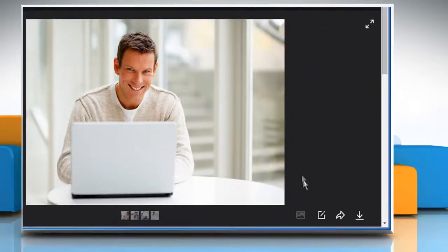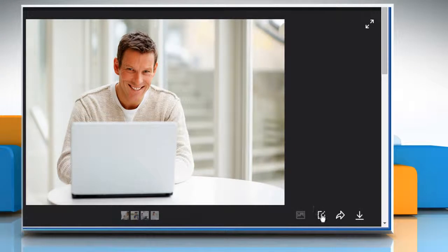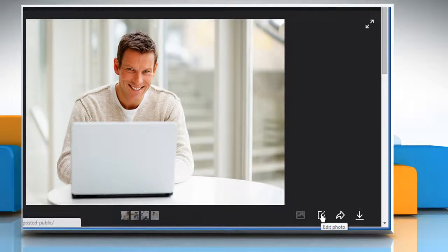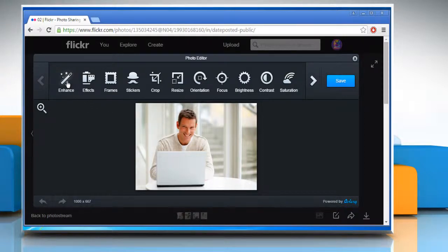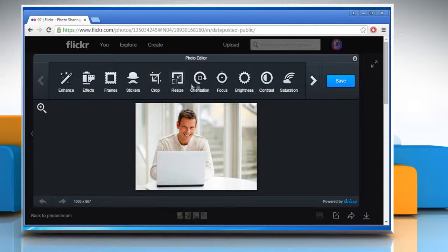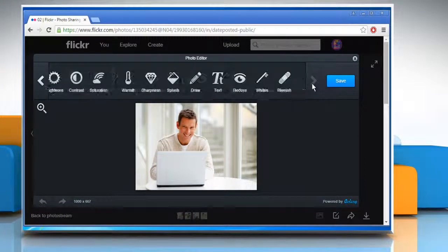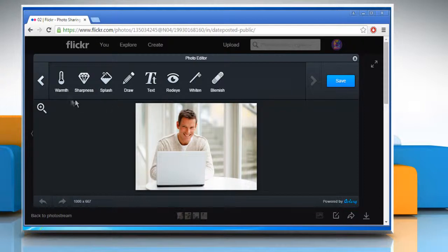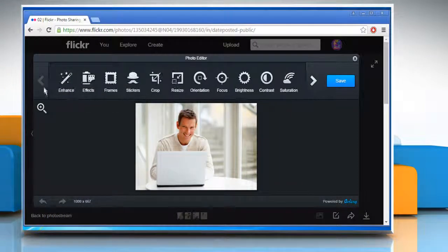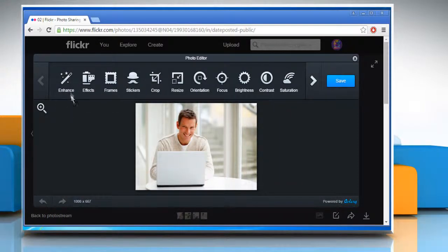Click on the edit photo icon at the bottom right corner and then select edit in Aviary. Aviary is a photo editor tool. You can see here that there are many options available in Aviary to edit photos. Here we will show you the functioning of only some of the editing tools. You can use the other editing tools in the same way.